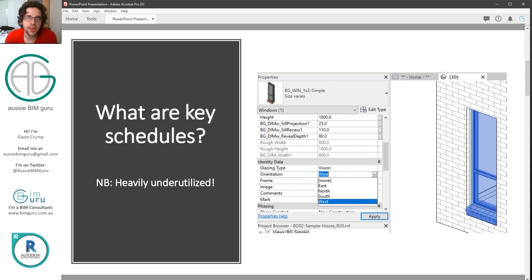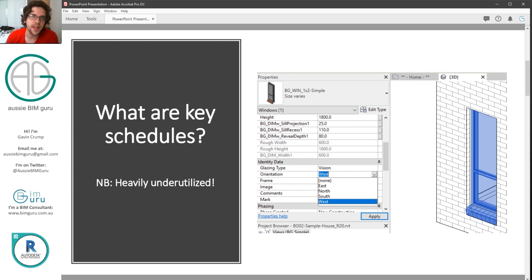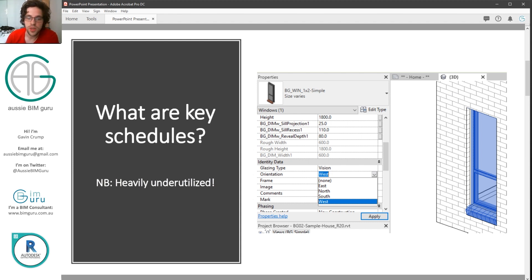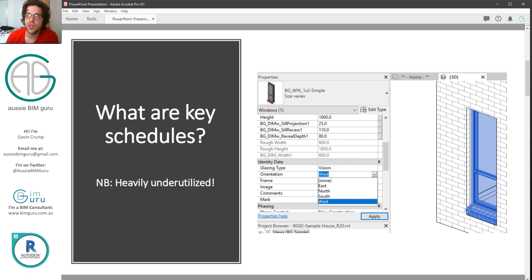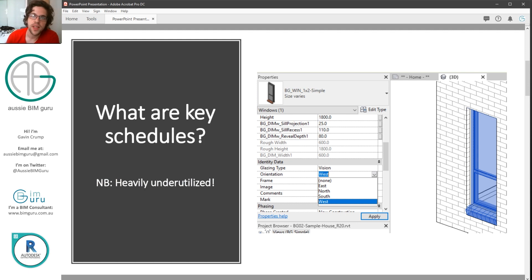So what are they? Well, they essentially give you many ways of controlling, locking down and delimiting the data that you can apply to elements in your model. This could be, for example, the orientation of a window. Obviously you'd only really want to let people say maybe one of four orientations.